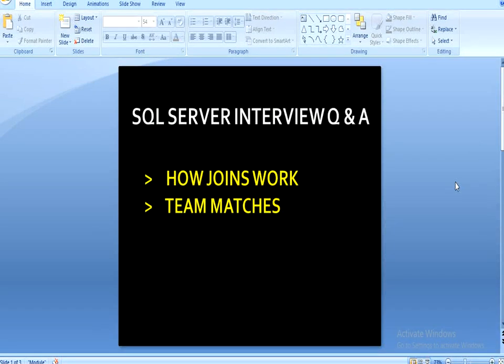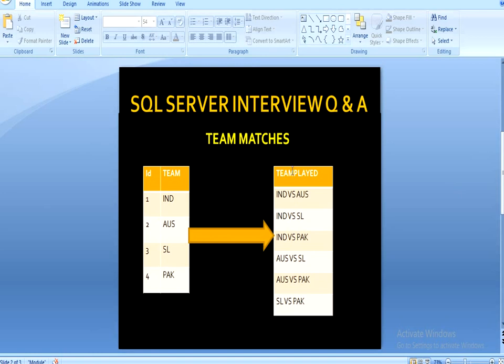Hello guys, welcome back. My name is Usil Singh and this is a continuation of SQL Server interview questions and answers. In this session you will understand how joins work, and the second topic is 'team matches', which is our interview question. Let's move directly to the question.